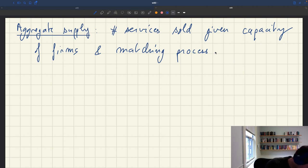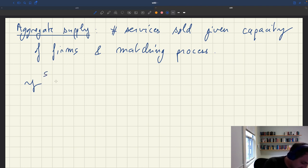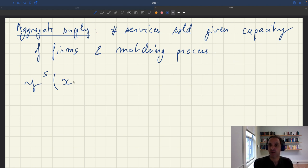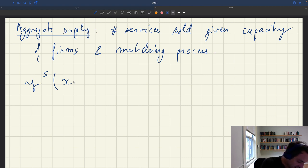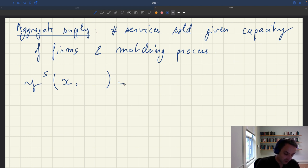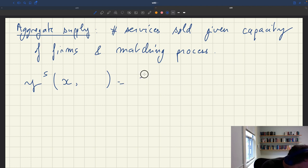The expression for the aggregate supply curve — we'll denote it Y^s because it's output and supply — is going to depend on x, the product market tightness, because that determines how many services are actually sold, but also on other variables. We can write it as f(x) times k.